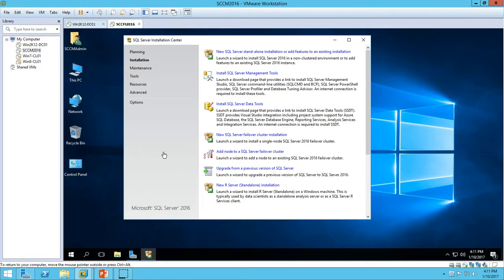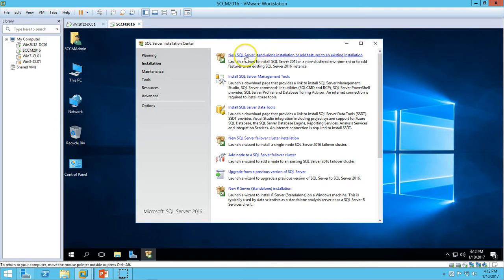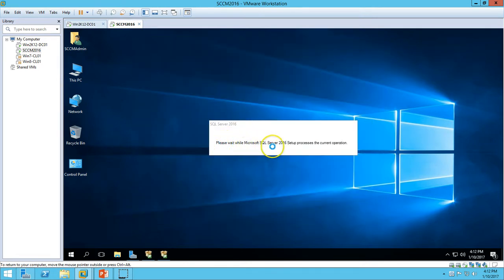On the installation page we have multiple options: new SQL Server standalone installation, or add a feature to an existing installation if you already have SQL Server running. The second option is to install SQL Server Management Tools, which is required to manage SQL Server by GUI. First, I want to install SQL Server only, so click on New SQL Server Installation. It will launch the installation for SQL Server 2016.